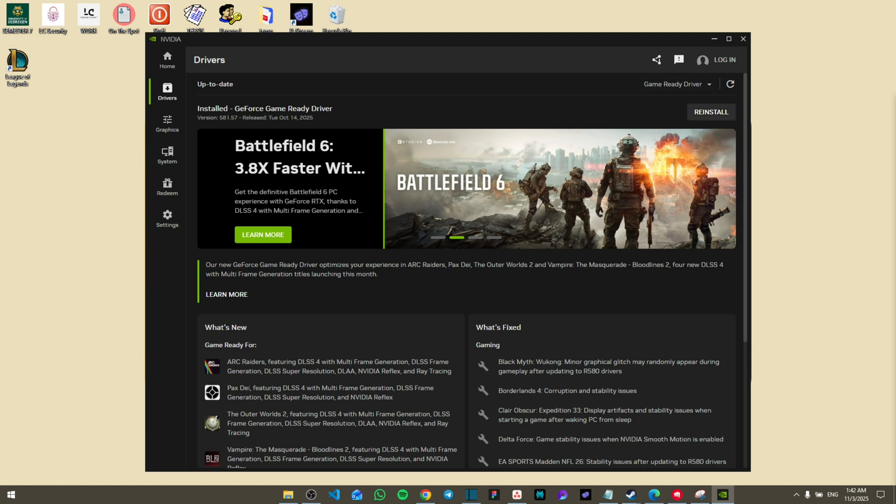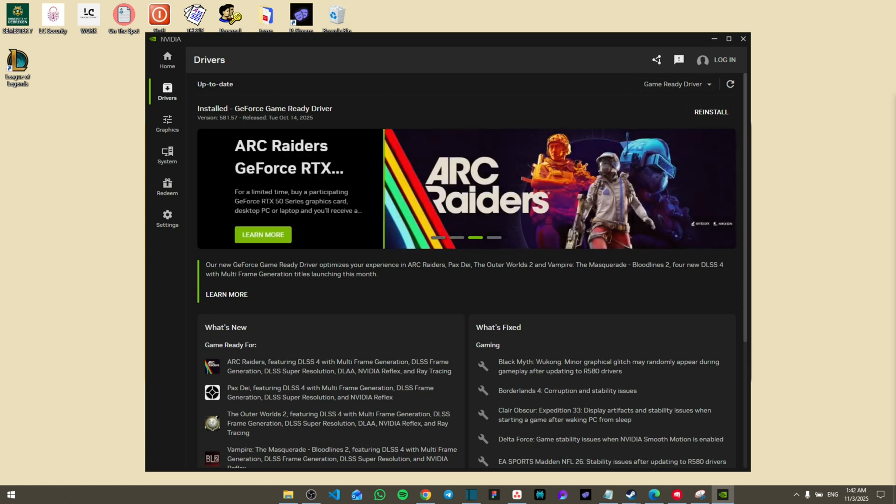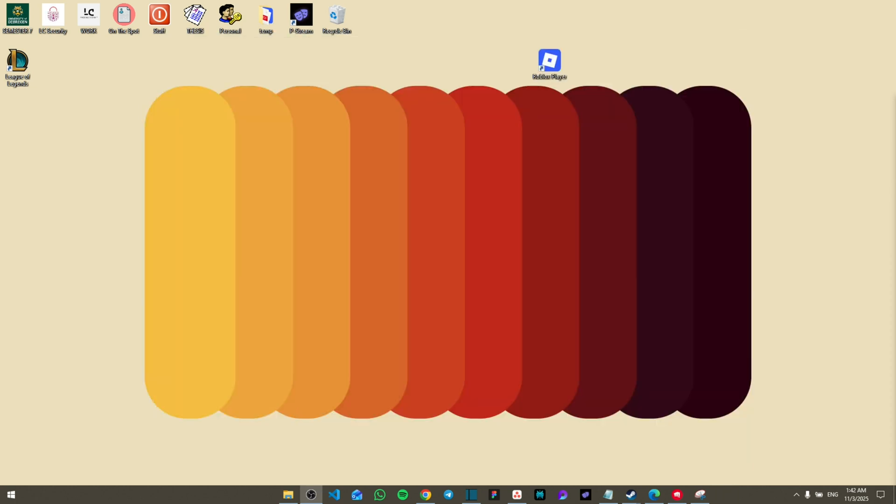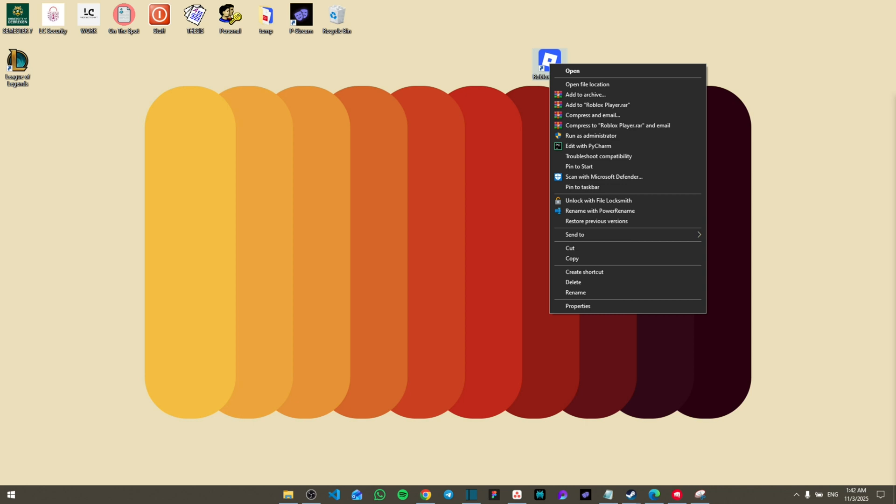Once you finish that, you're going to close it. Then you can see the Roblox player that is installed on your computer. You're going to right-click on it and then go to open file location.